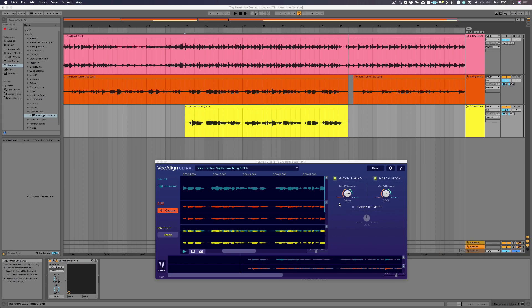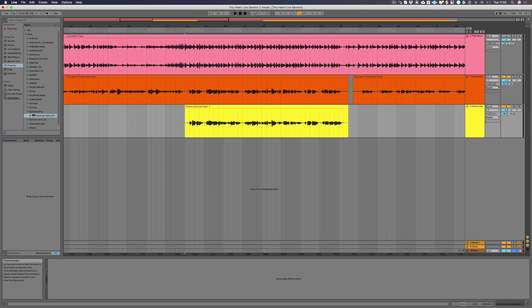Now we can just play back in Ableton and we'll hear the newly created output track instead of the original dub audio. But first, let's have a listen to how our vocals sounded before processing with Vocalign Ultra.